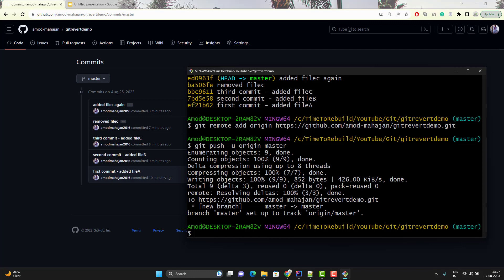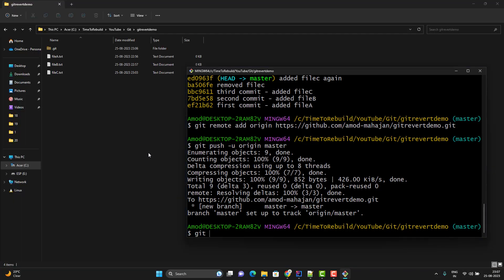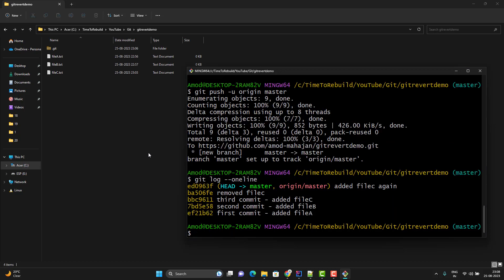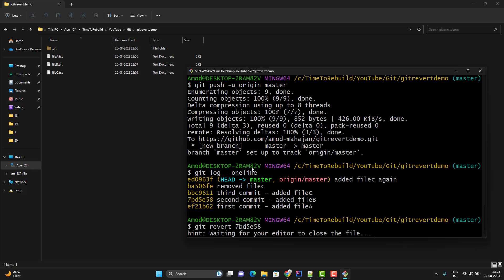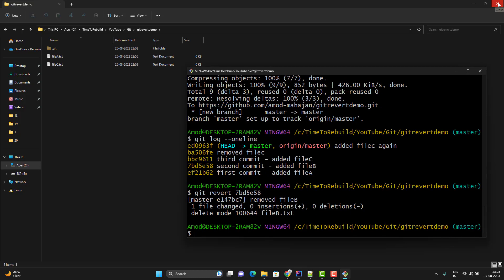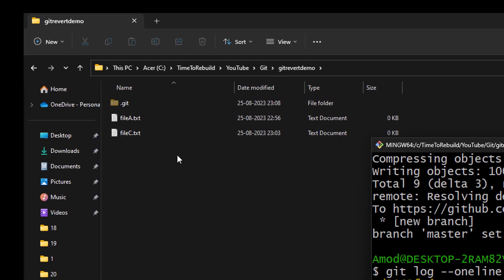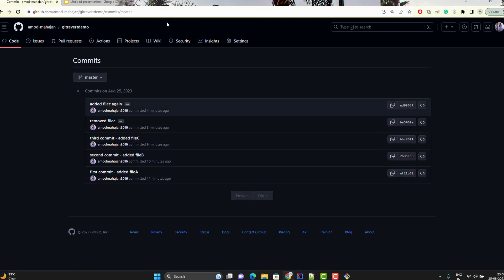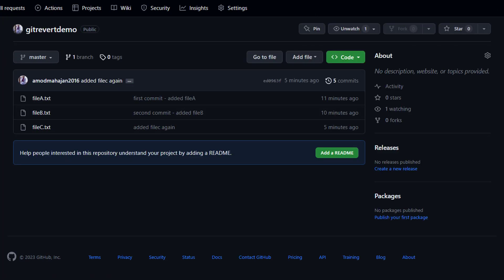Do you think reverting an already pushed commit requires a different concept? No — the concept is the same. Let's do git log again. This time I want to revert the second commit, which is responsible for adding file B. We follow the same process: git revert, use the commit ID, hit enter, pass a proper commit message like 'remove file B', save and close. On the left-hand side you can see file B is deleted. But if you go to your remote repository, it will still show all 3 files, because the new revert commit has not been pushed to the remote repository yet.